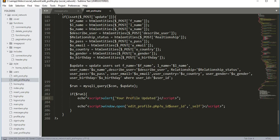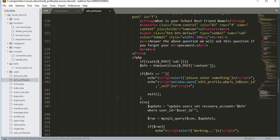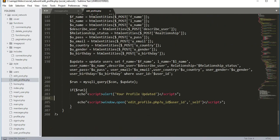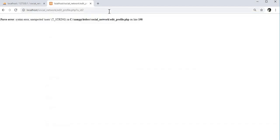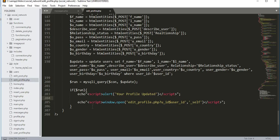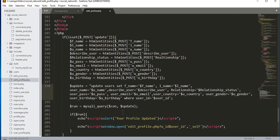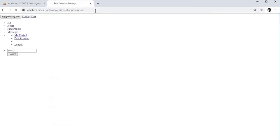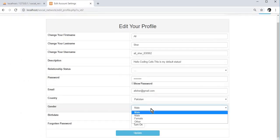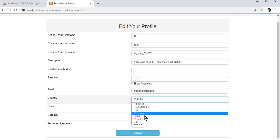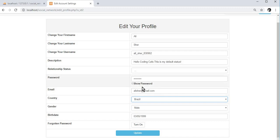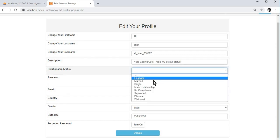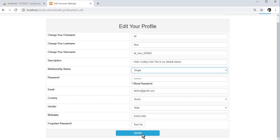If it runs successfully we echo 'your profile updated' and refresh the page. The edit profile page should now be ready. Let's save and check it out. We need to fix a double quote issue — now it's gone. Let's change the country to Brazil and test the update button.